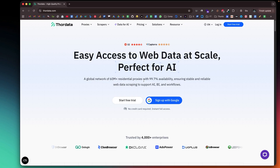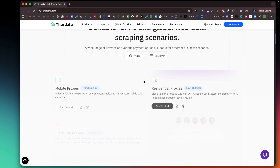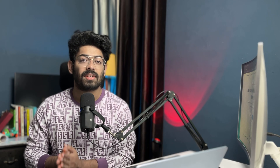ThorData is an all-in-one proxy and web scraping data platform built to help developers, businesses, and AI teams collect large-scale data seamlessly. It combines high-performance proxy infrastructure, smart scraping tools, and even ready-made data sets, so you can focus on insights instead of spending time fighting anti-bot systems.